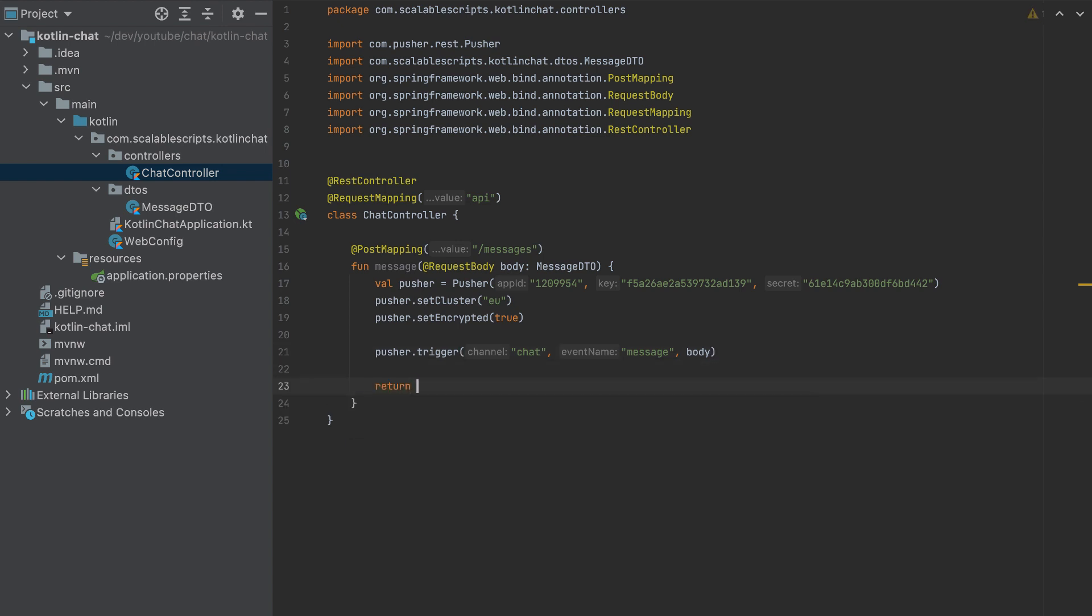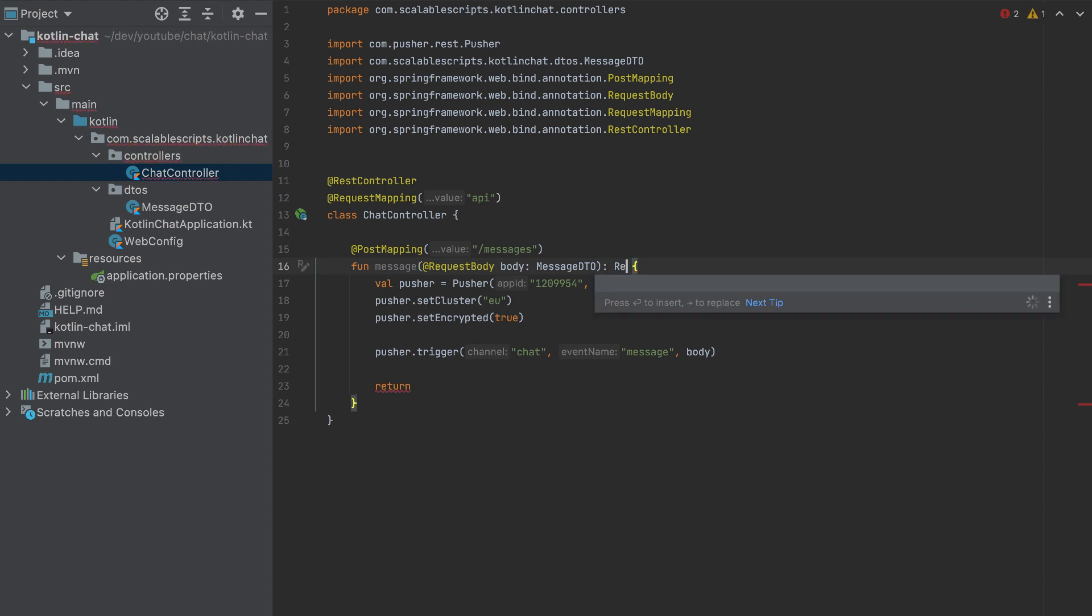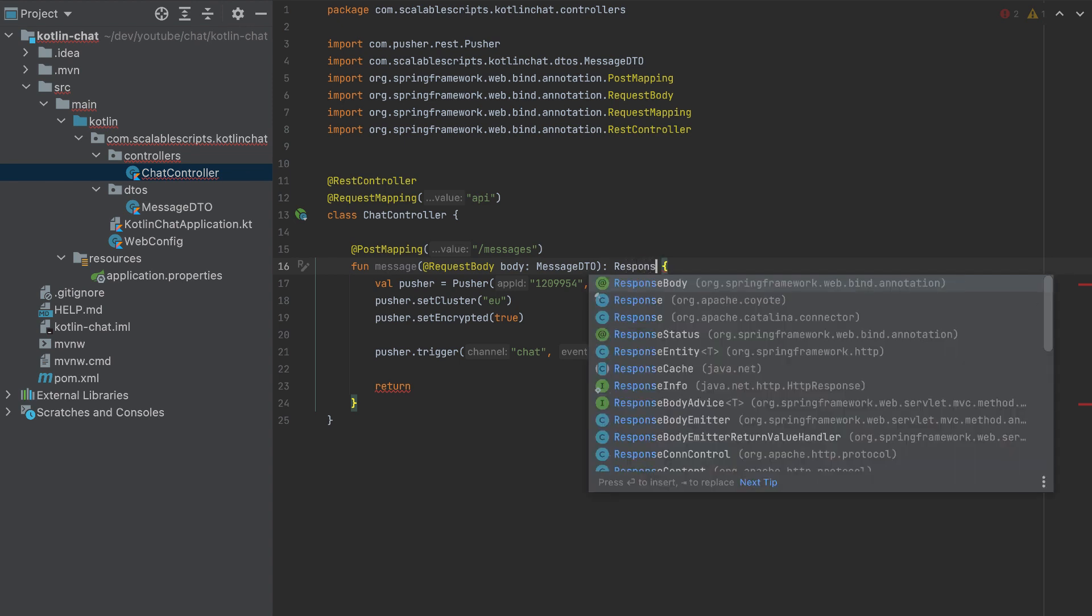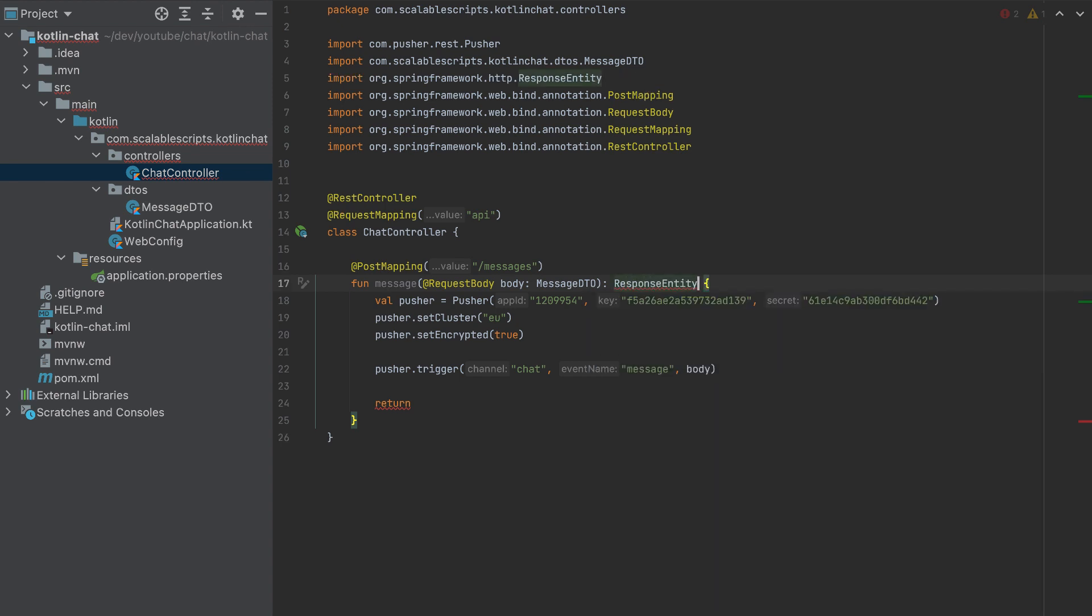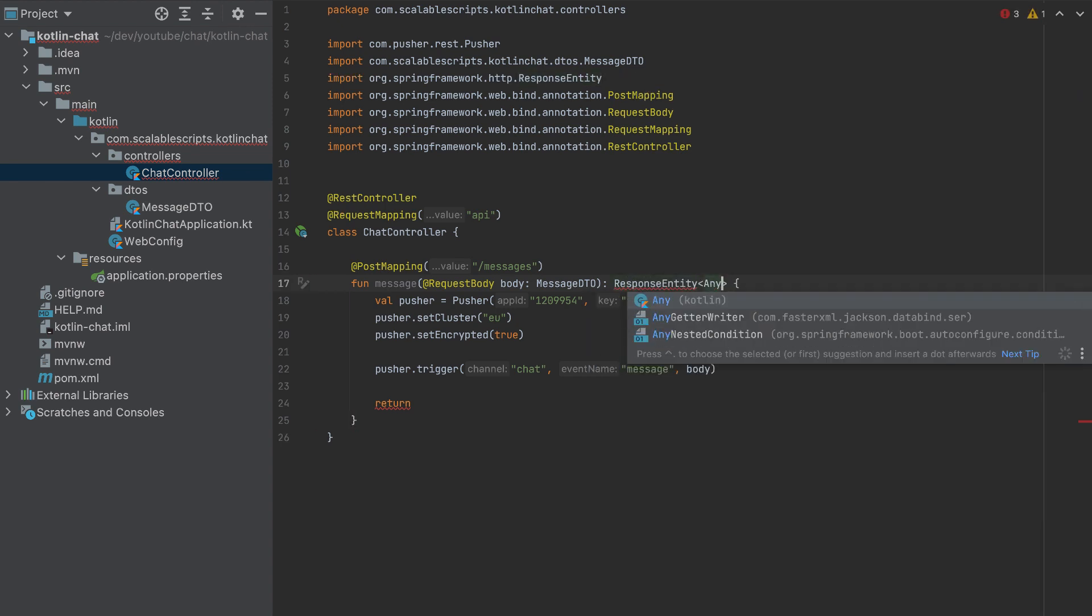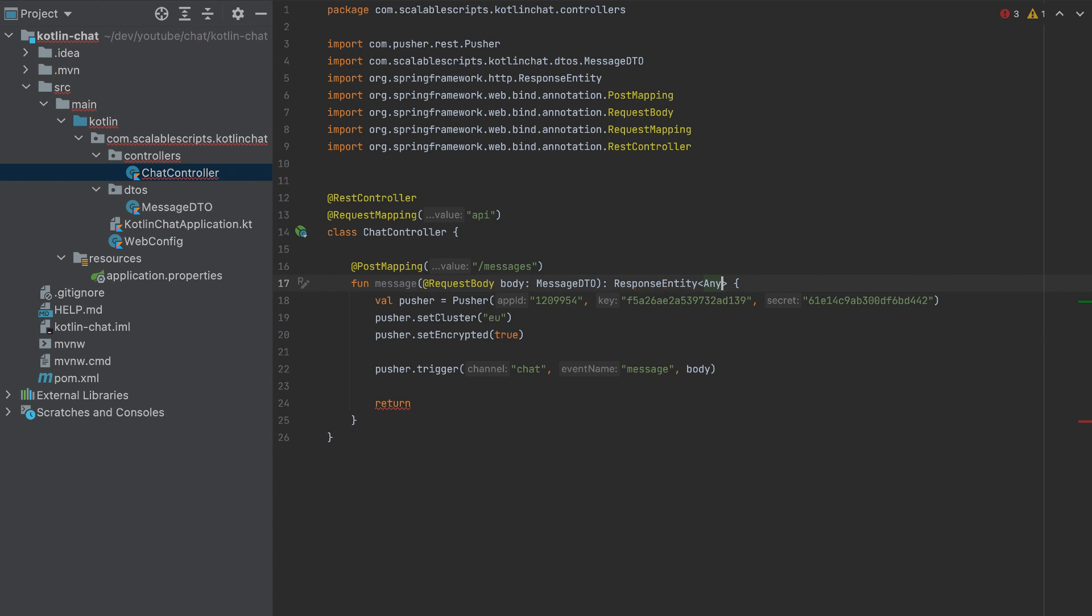Now I'll return an empty array here. So to return something, this accepts to return a response entity of any. And here.